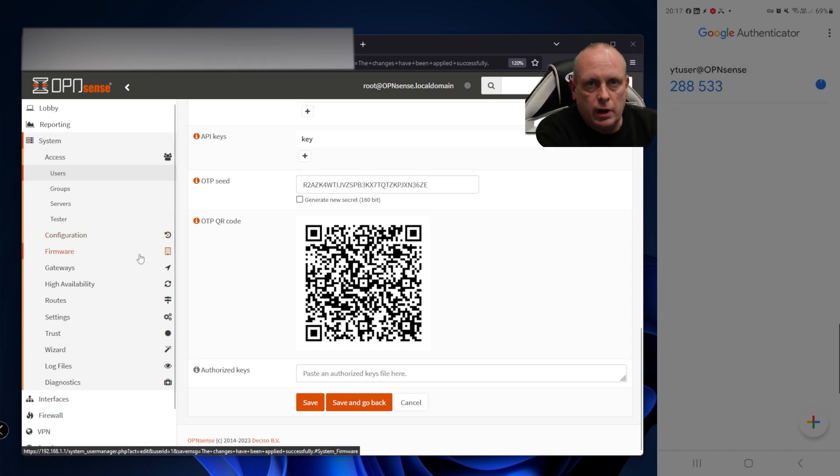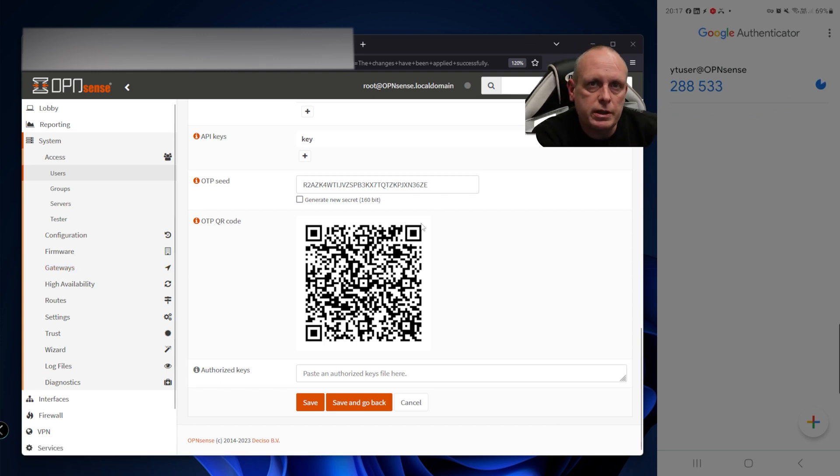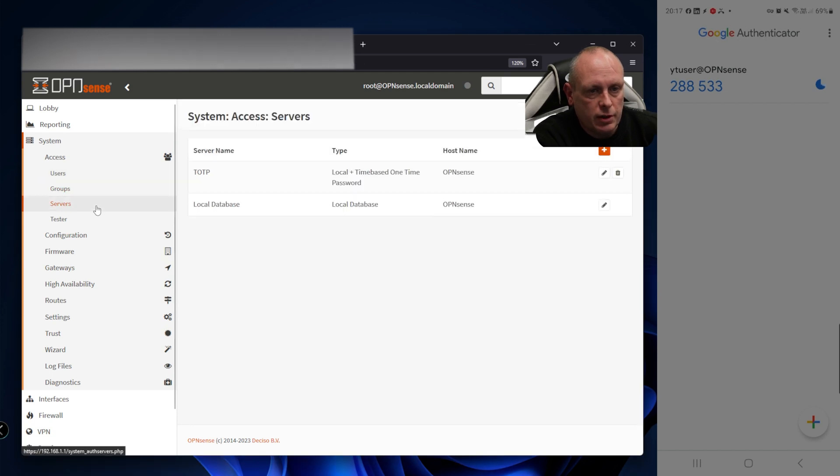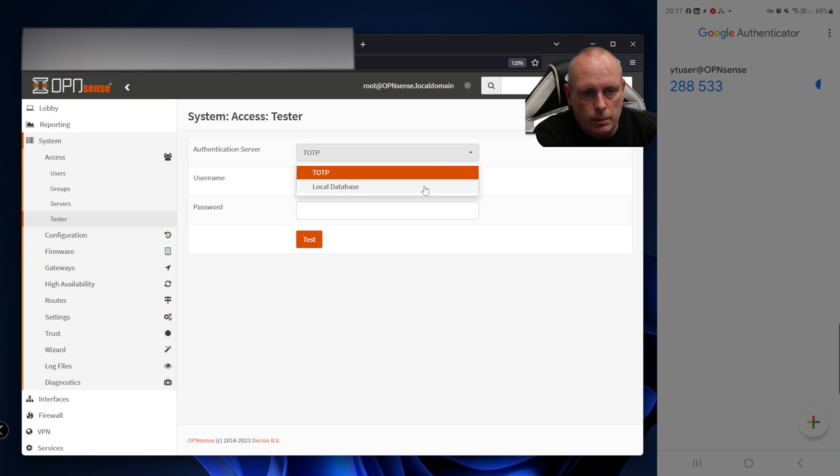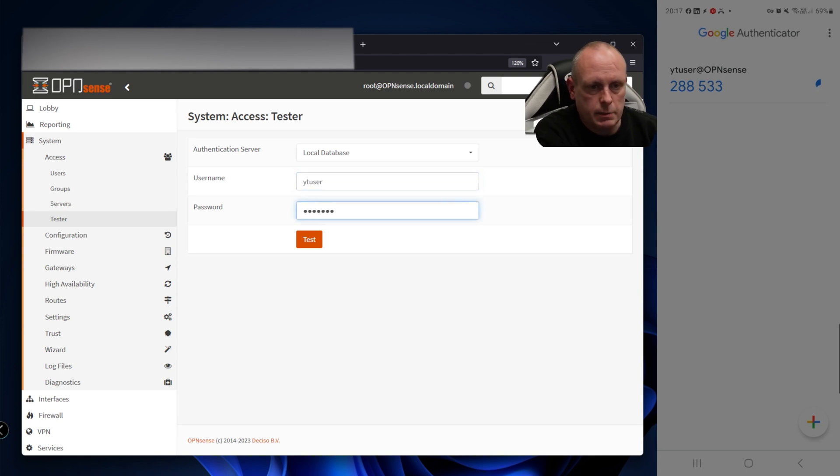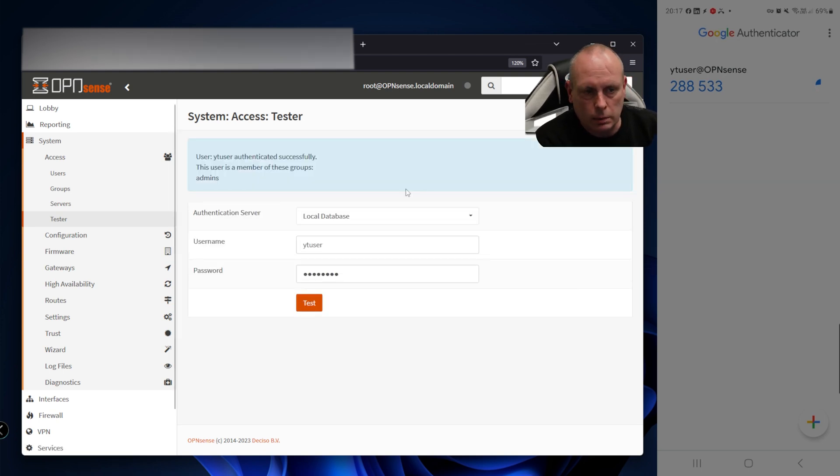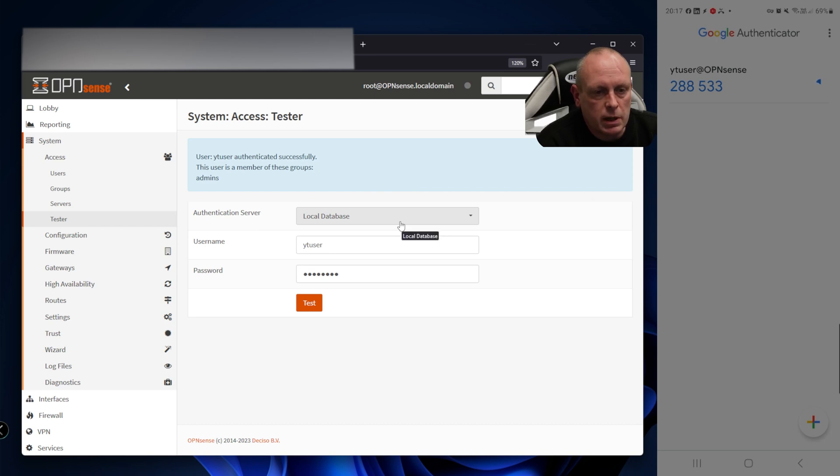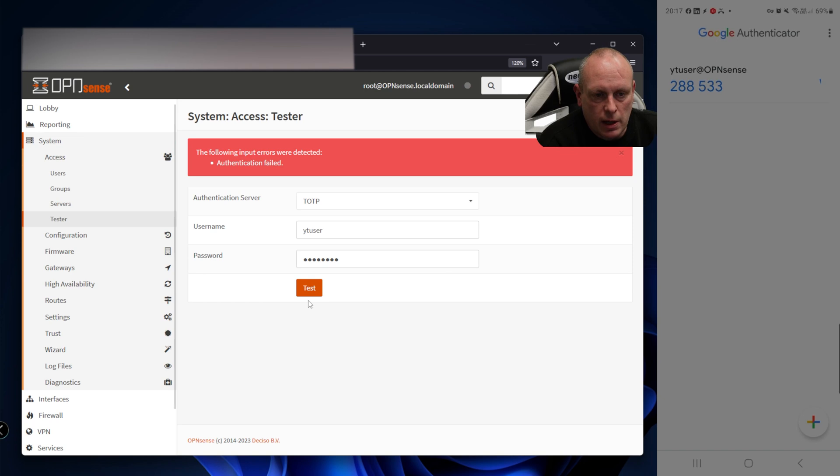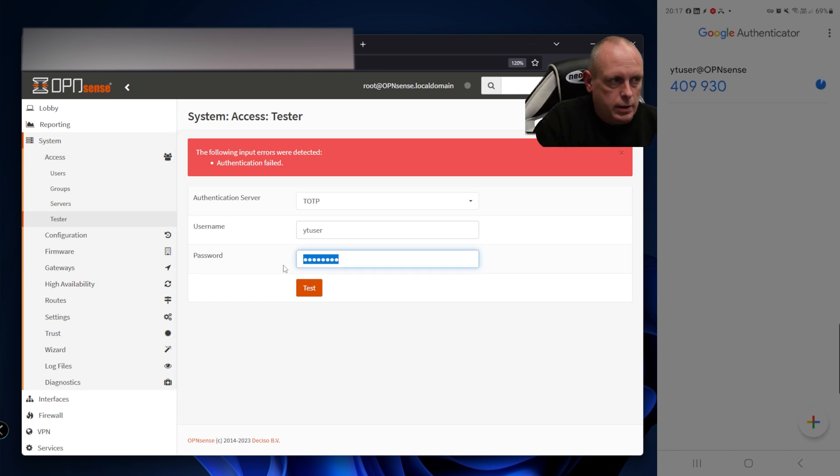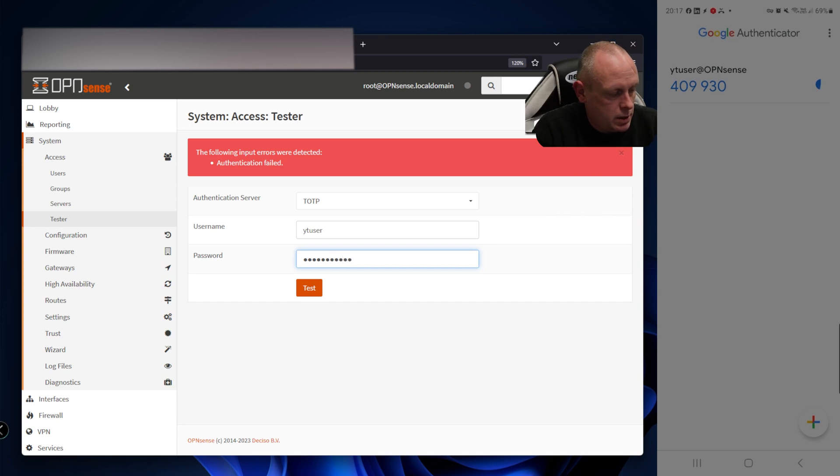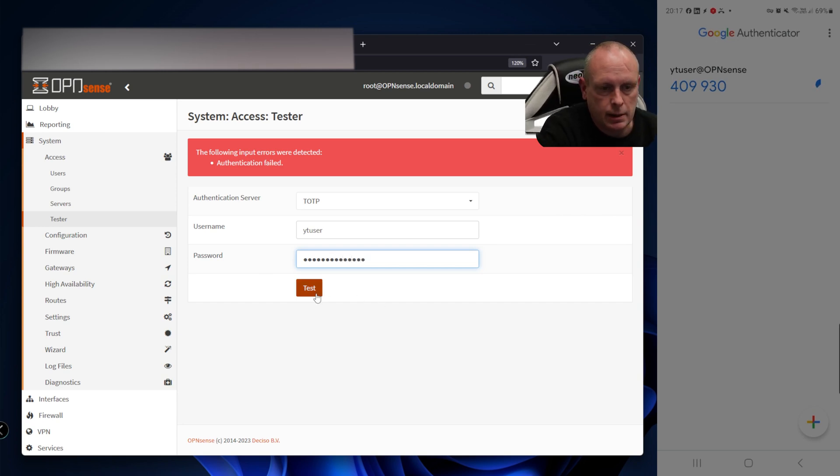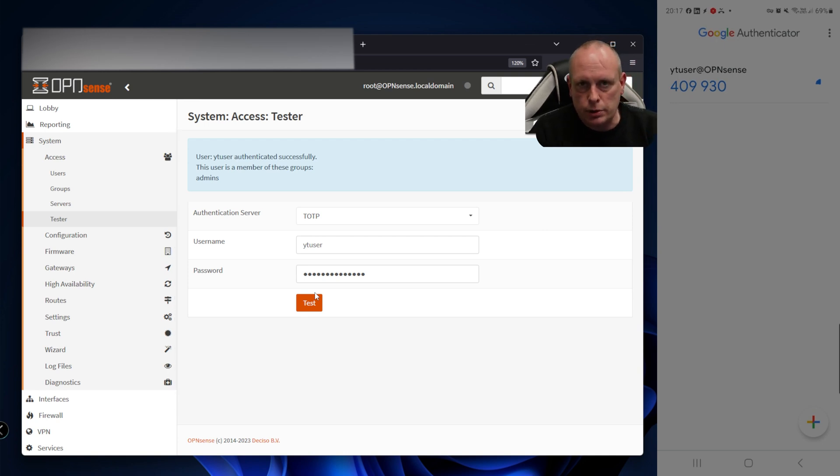Once we've done that, the next stage is to make sure that the OTP code actually works. We're going to go into Servers, sorry Tester, and test the TOTP. If I do local database with yt_user and password, that will pass. But we're not going to use the local database - we're going to change it to our TOTP server. If I try that, it fails because we need the TOTP code. So I'll enter 409930 followed by password, hit test, and now that's successful. That's really important because we don't want to lock ourselves out at this stage.